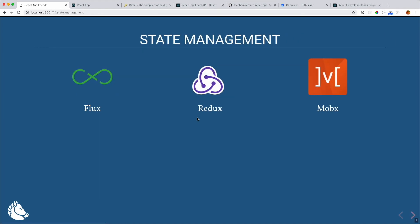A brief history of state management: when React first came out they worked on a companion library called Flux, which took a lot of ideas from the Elm architecture. Right around the time React started getting popular, Redux came out — Dan Abramov took those Flux and Elm concepts and created a simpler API around the Flux architecture. If you've done any event sourcing development on the server side, this is actually all very similar — we're seeing old server-side patterns moving into the client.